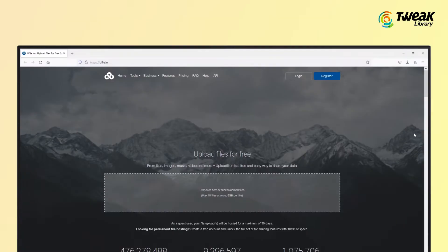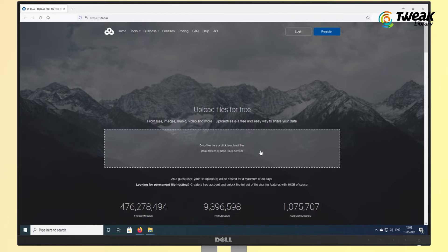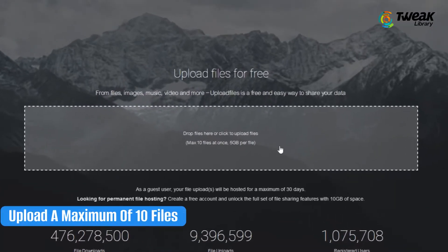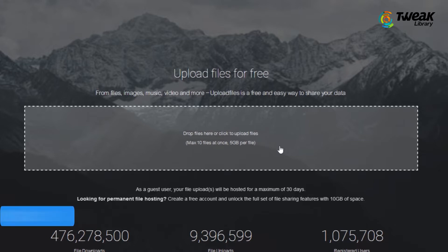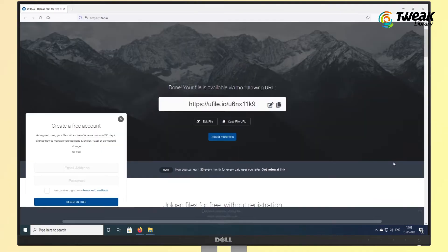Upload Files lets you upload files to its servers without registering at all. Plus, it is entirely free. You can upload a maximum of 10 files, up to 5 GB at once, and share the link of your file.